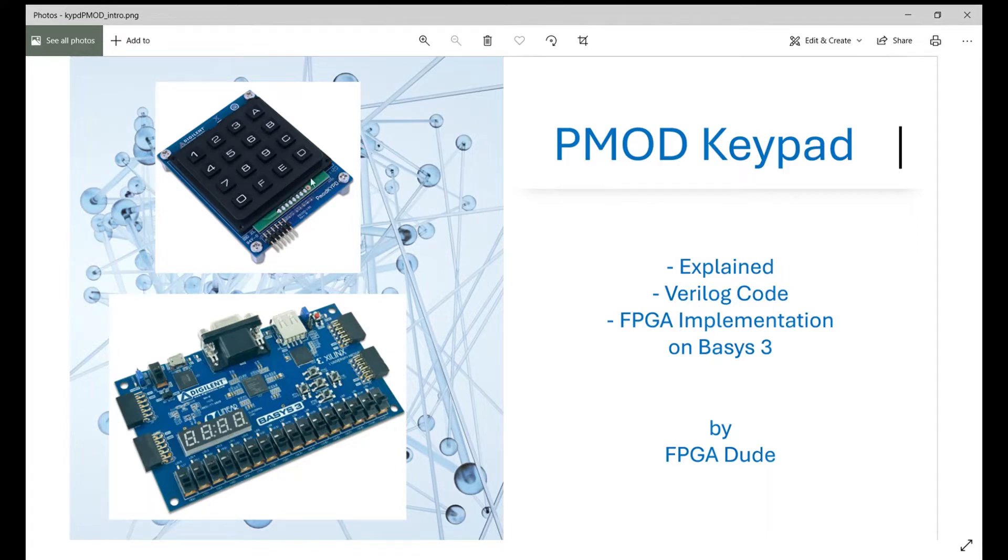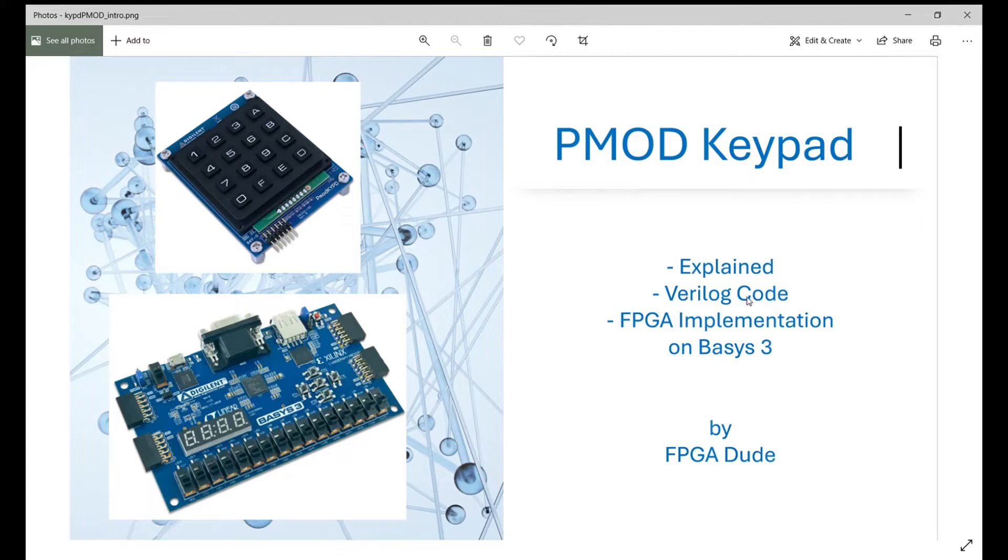I'm going to connect that into PMOD JB. I'll go to the reference manual, explain what we need to do, show you the Verilog code, and then we'll implement it on the FPGA and see it working.